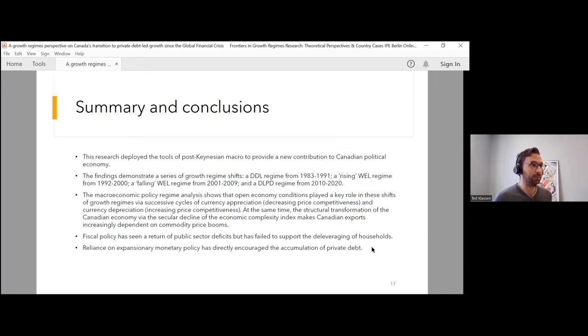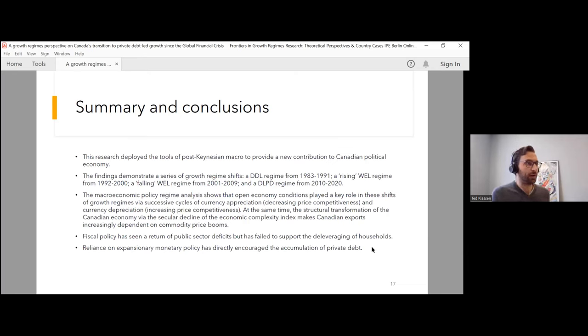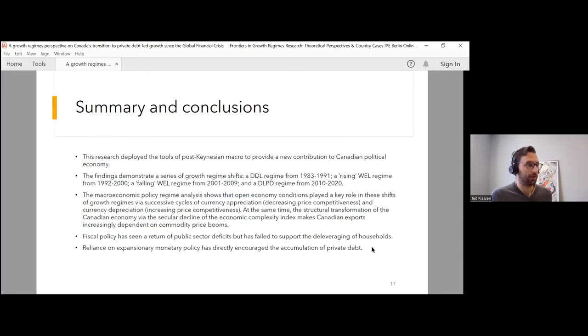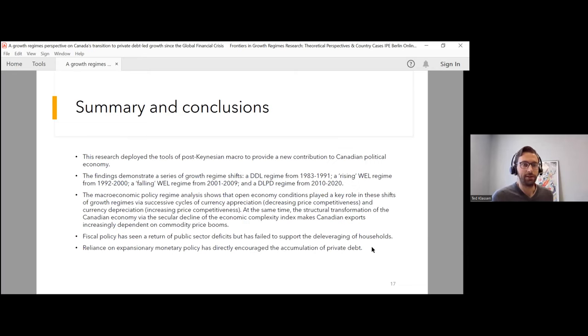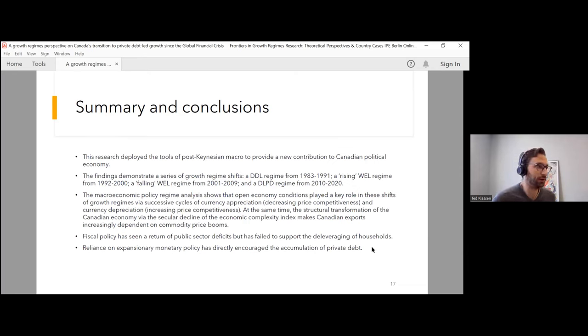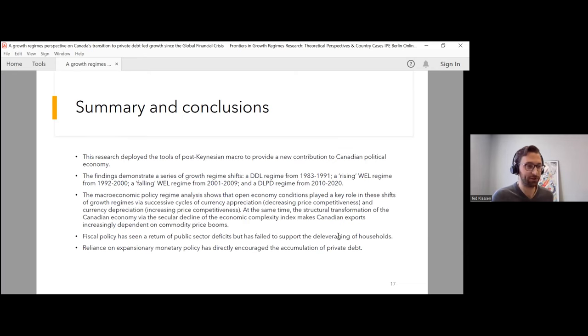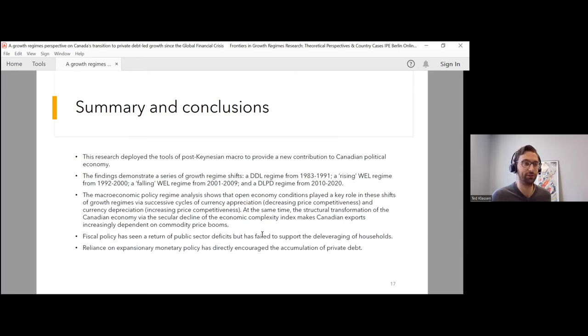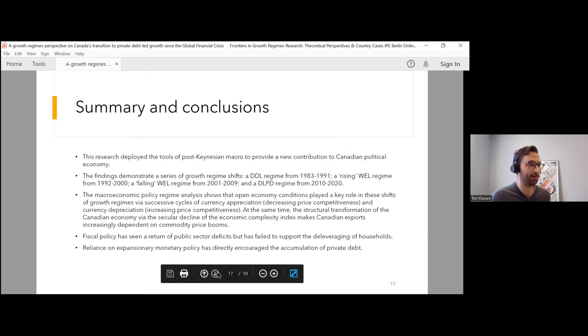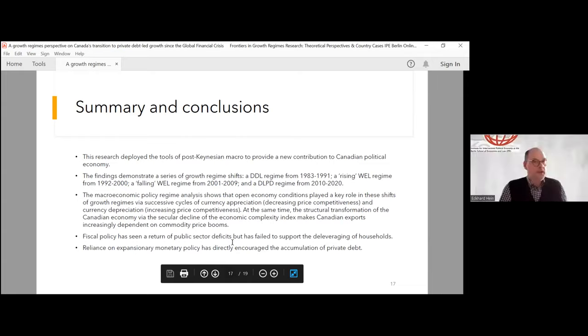So to sum up, this is my attempt to provide a post-Keynesian contribution to Canadian political economy. I have been able to diagnose a series of growth regime shifts, and we've looked at some of the conditions of the macroeconomic policy regime which have played a role in these changes. That is the state of my research, and I look forward to any questions, comments, or suggestions. Thank you. Okay, thank you very much, Ted.